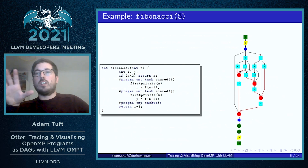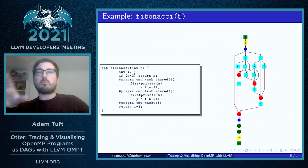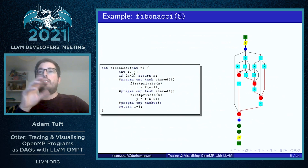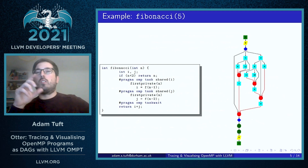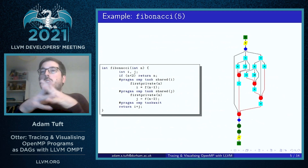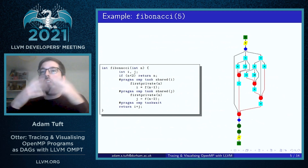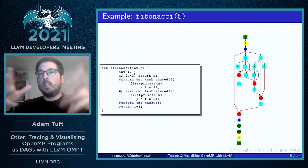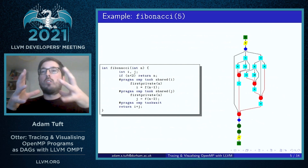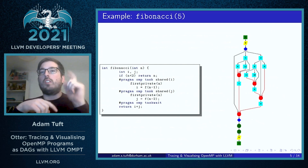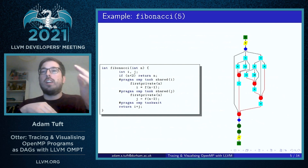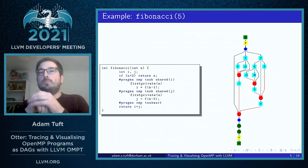On the right-hand side we can see the visualization produced by Otter as a result of the snippet of code on the left. The entire program is represented in the green squares, which are the initial tasks that encompass the entire program. A parallel region is represented by a pair of yellow parallelograms signifying the entry and exit events of the parallel region.